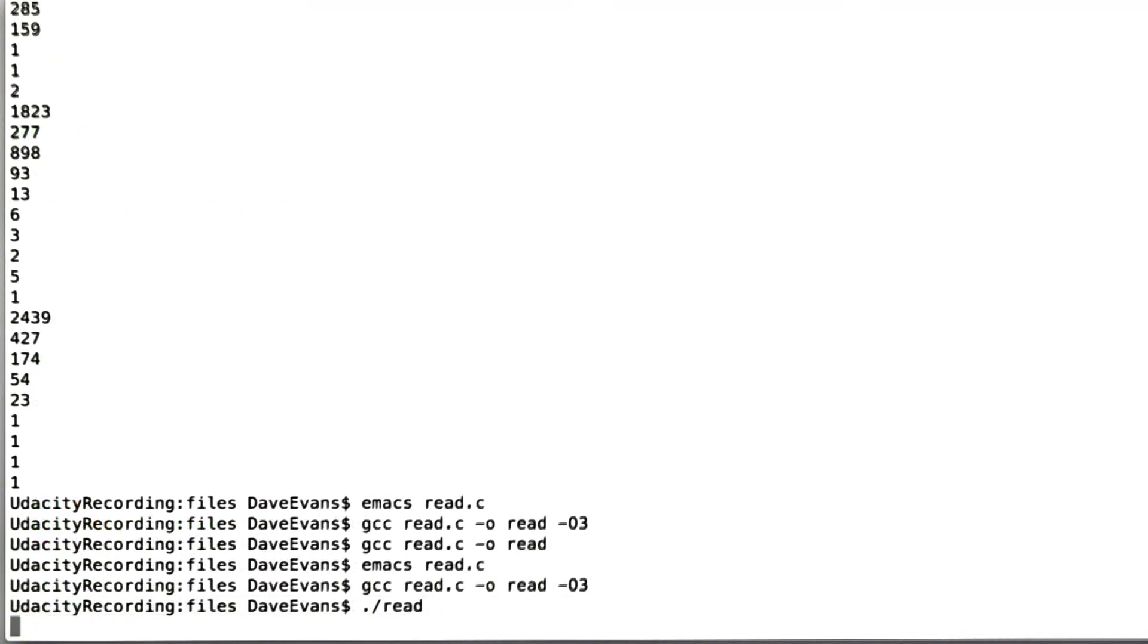So we compile this with optimizations. We run it. It's running a million iterations of the test sequence. So it's doing a million iterations of this little sequence here. And let's see how long this takes. Hopefully it's not very long.